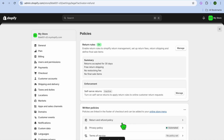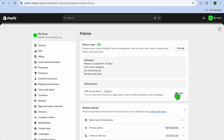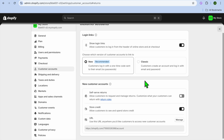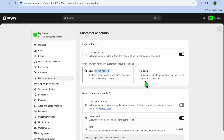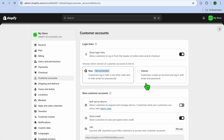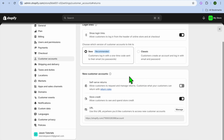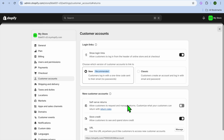Once you're finished, tap Publish at the bottom of the page — your return and refund policy is now added. You can also see the Enforcement option for self-serve returns, which applies return rules to online customers' return requests. Tap Manage to see the different options, such as customers logging in with a one-time code sent to their email, or the classic option.